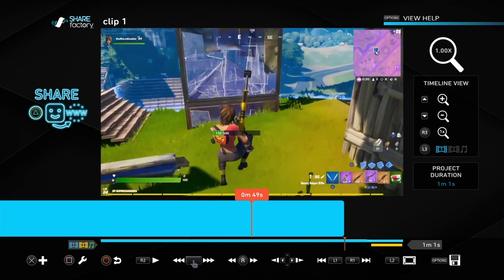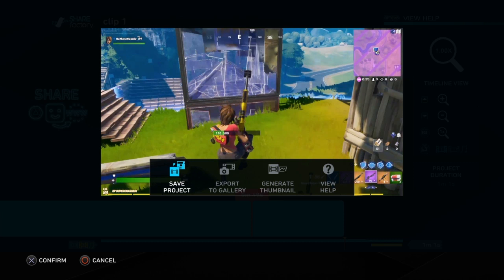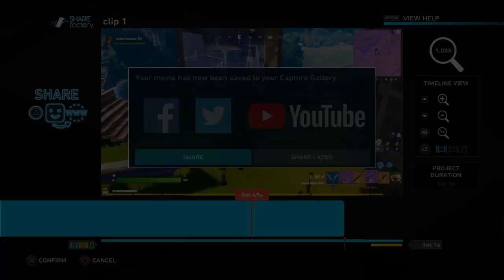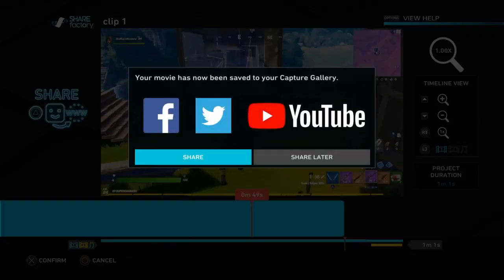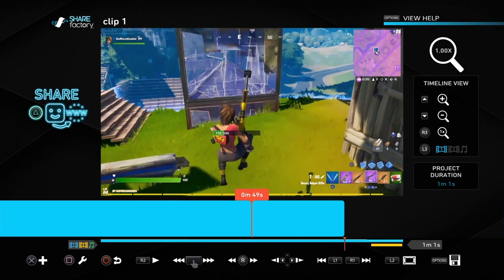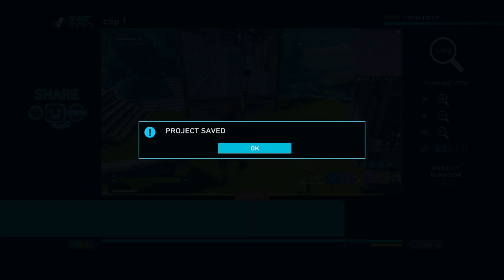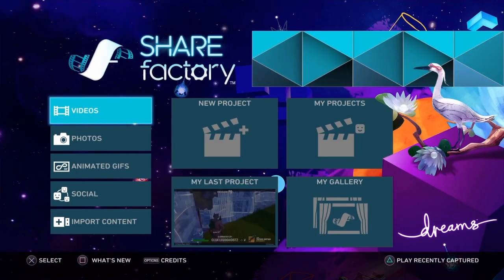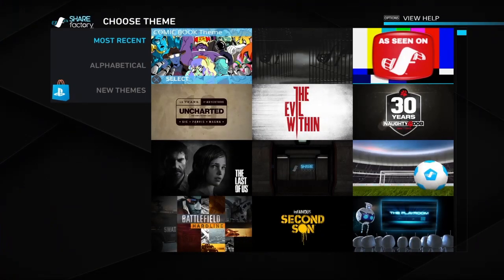Then what we want to do is go to Options on your controller and then go to Export to Gallery. What this will do is render the clip — we can go to Share later — and it will make the clip and the whole video one joint video, so the audio and the actual gameplay are added together.